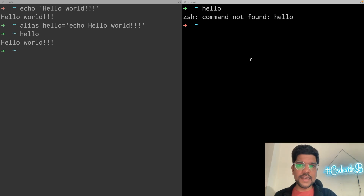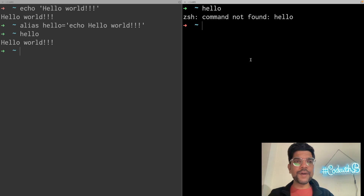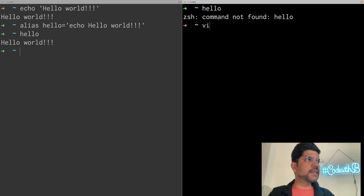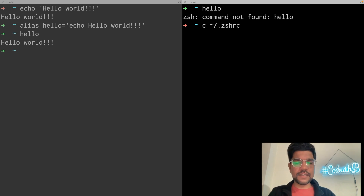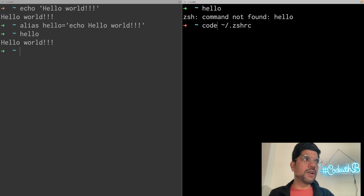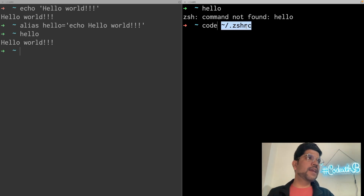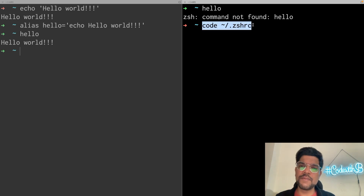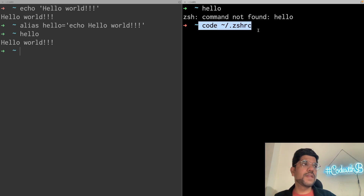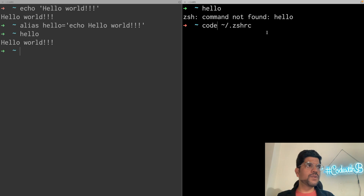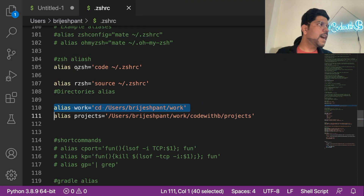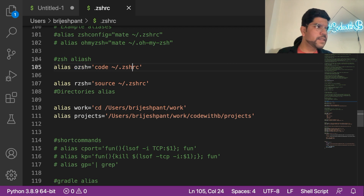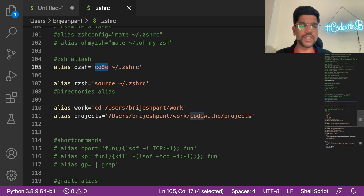I'm using Z shell, so my profile file is '.zshrc'. To open the file, we can use any editor such as vi, or we can use the 'code' command. So I'll be opening this file in Visual Studio Code using the command 'code' followed by the file name. You might not feel comfortable running this command every time, so we can create an alias for this as well. Here I have already defined one alias to open the zshrc file in Visual Studio Code.